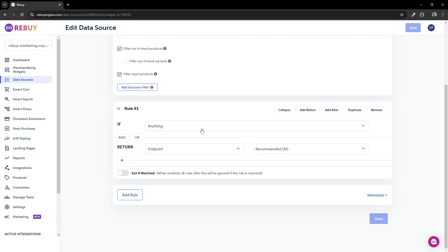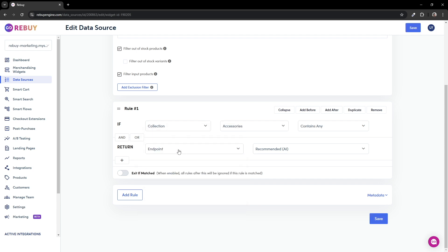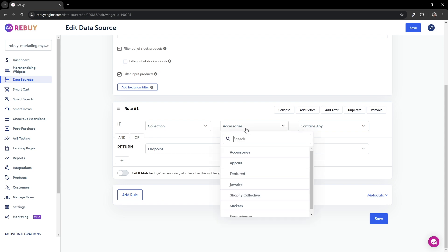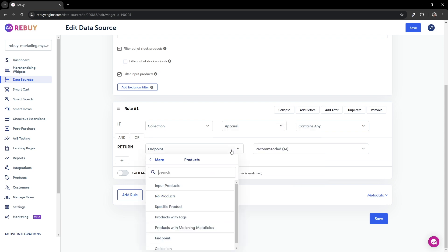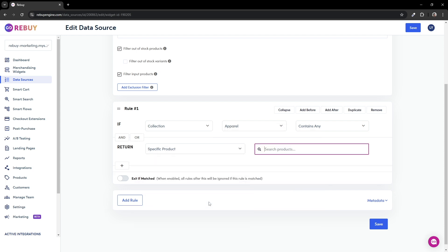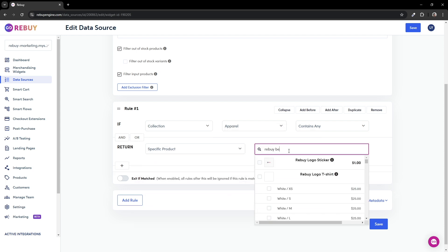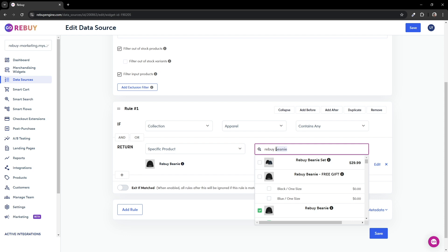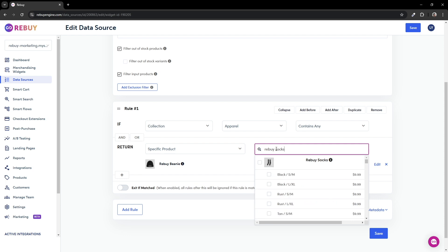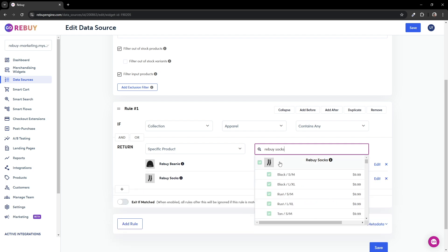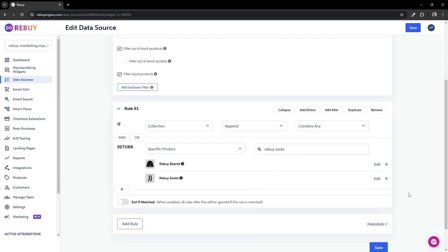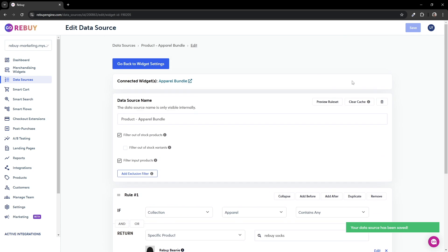To do that, let's change our if condition to collection and select the collection name of apparel. Then in the return, we'll specify rebuy beanie and rebuy socks. Perfect. This reads as if we're on any product page that's part of the apparel collection, recommend the rebuy beanie and socks. Go ahead and save your changes and head back to the widget settings.